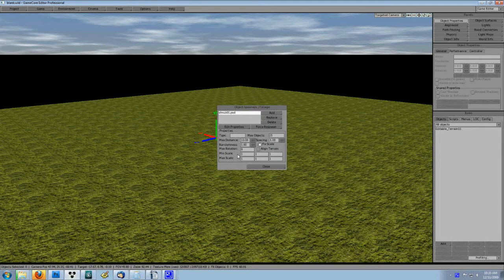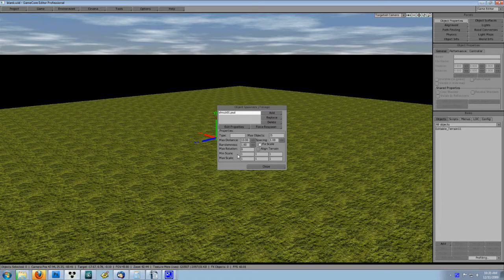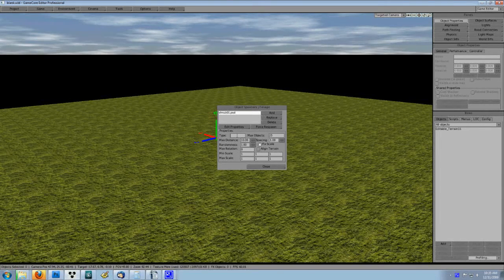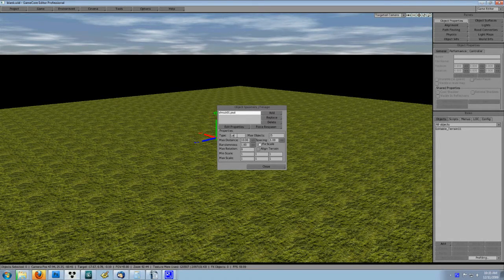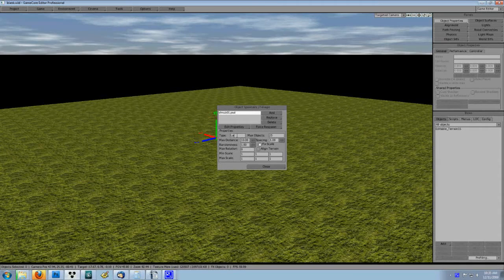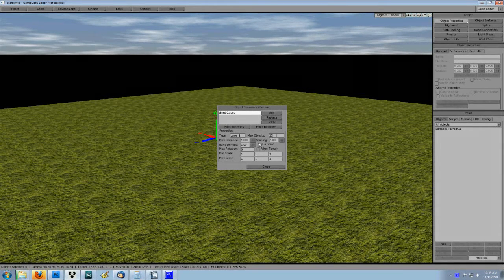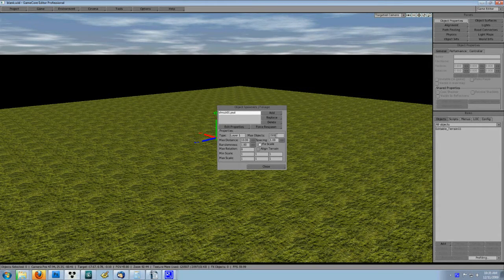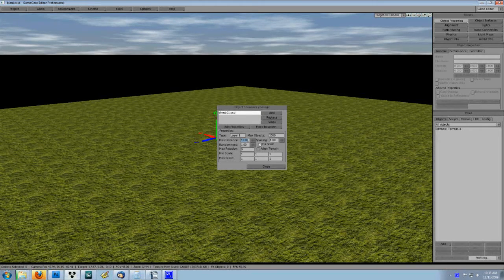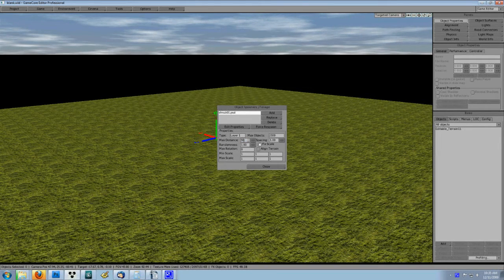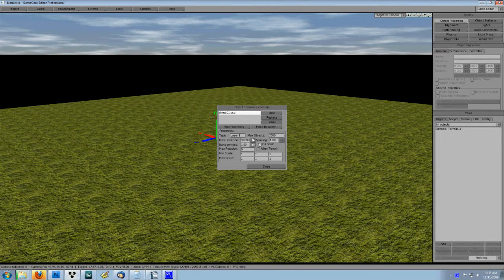We will start the spawner setup by assigning the proper terrain layer to spawn on, which will be layer 1. Then crank up the number of max objects. I used 2500 to start with. I also put the max distance up to 500 and dragged the randomness slider to 5.25.